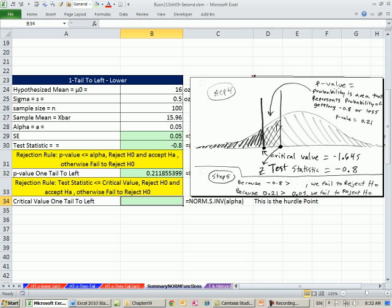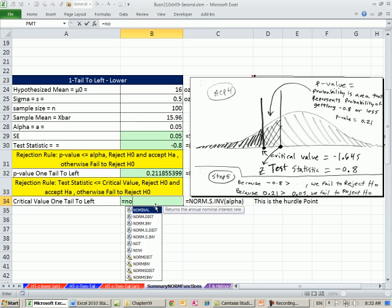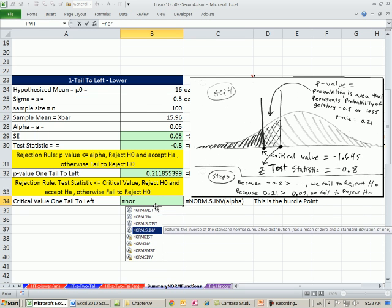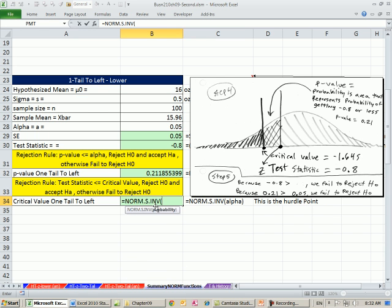All right, critical value. Again, we have to, here's our critical value. That's the hurdle point. Anything below for a lower left test, any test statistic below, then we reject. We'll use our standard normal curves, our s's, right? Inverse goes from a probability to a z.